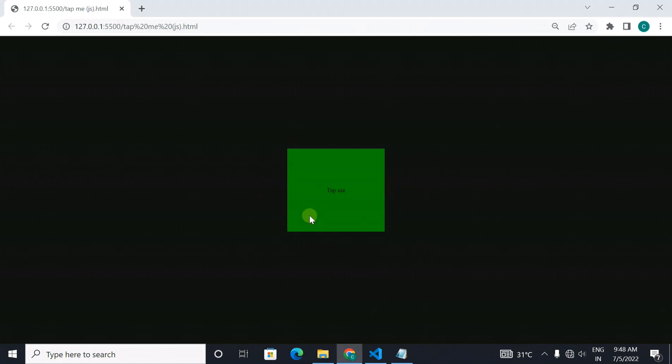The first project we are going to see is this simple color changing div. As you can see it is written here tap me, if I tap on it the color changes. This is a very simple project. Let me show you the code.